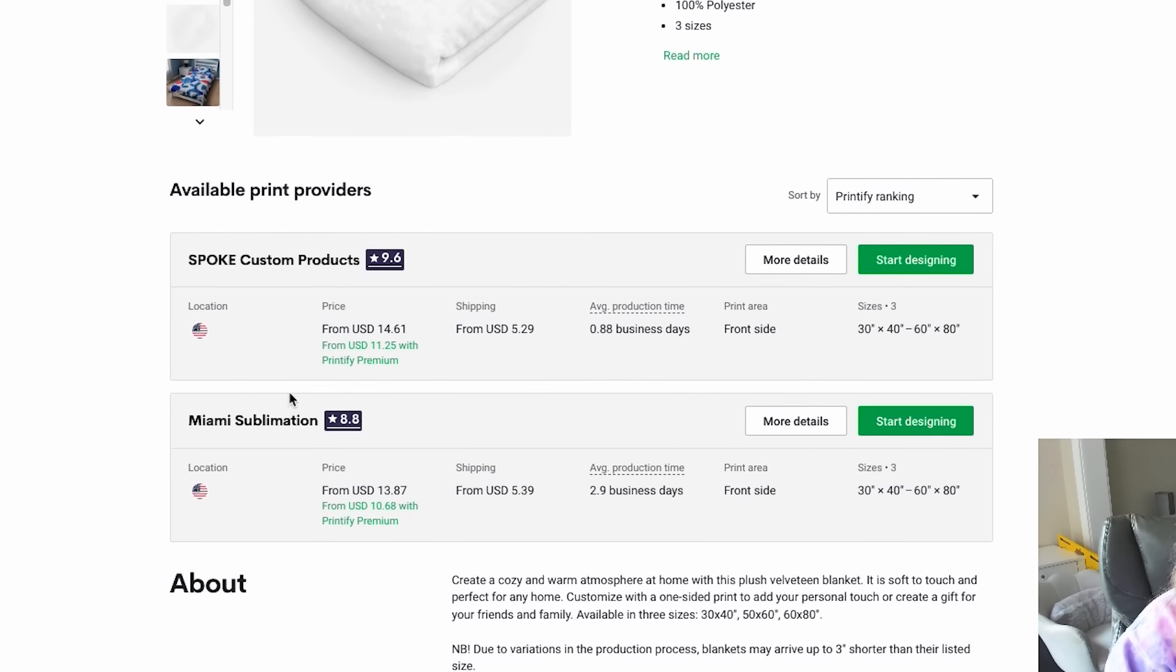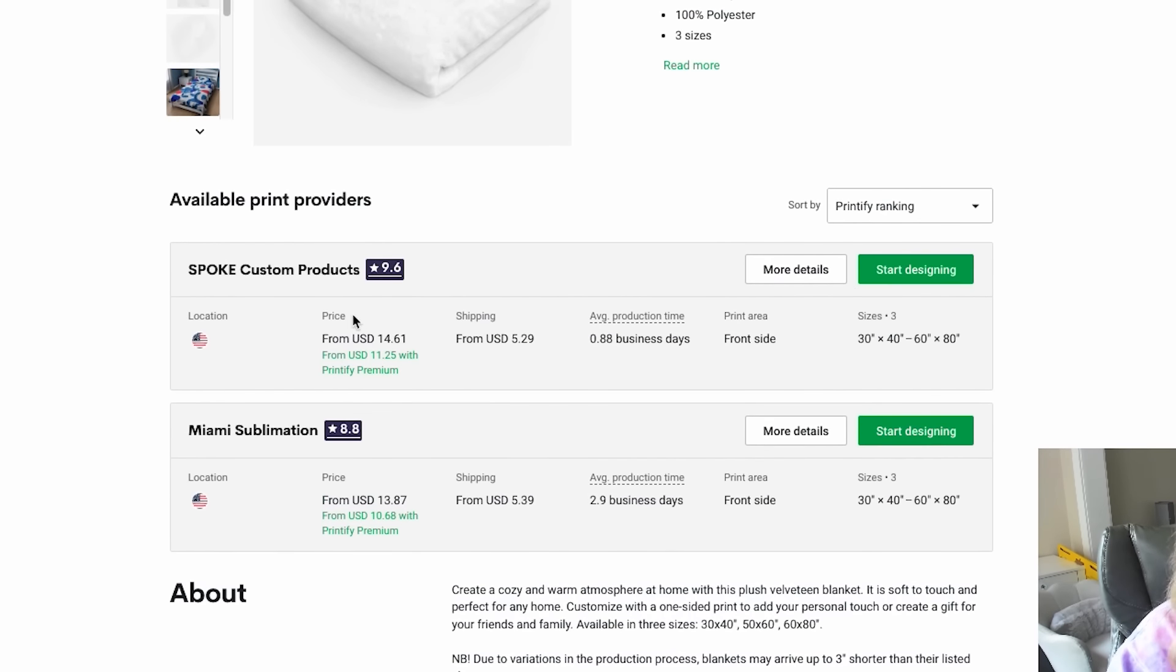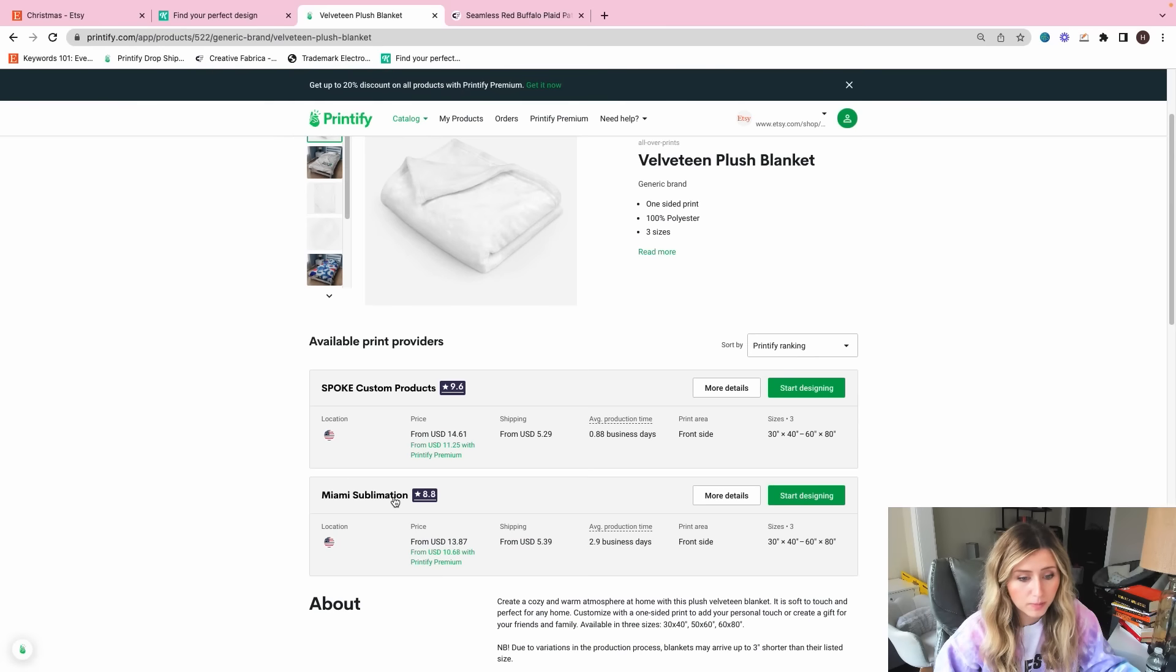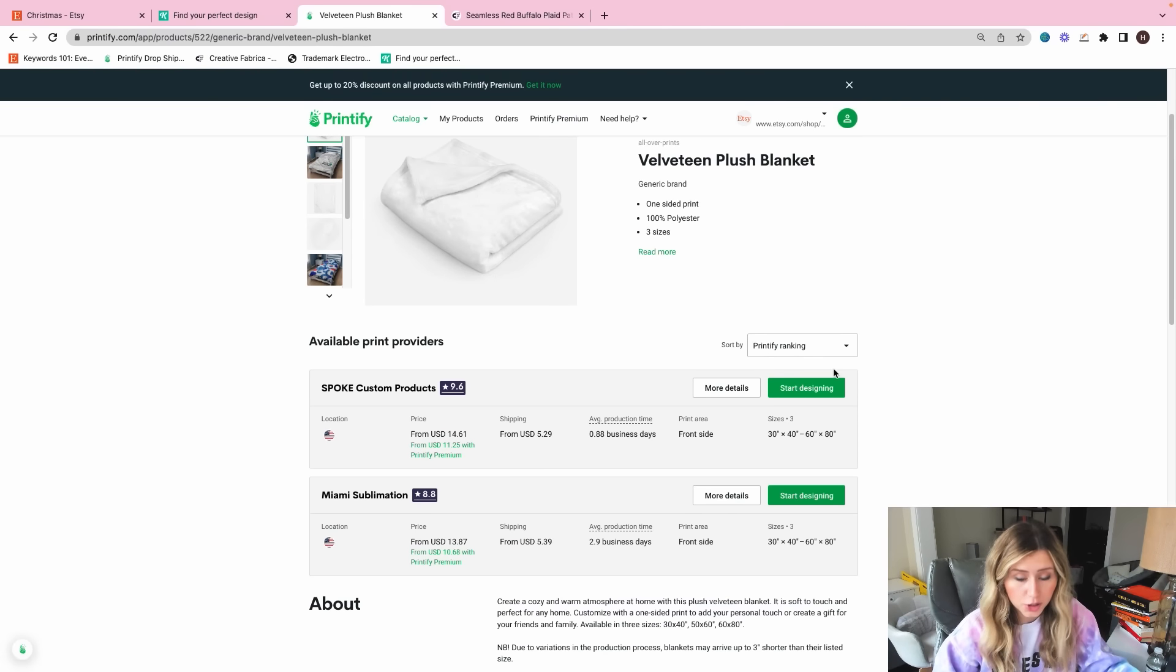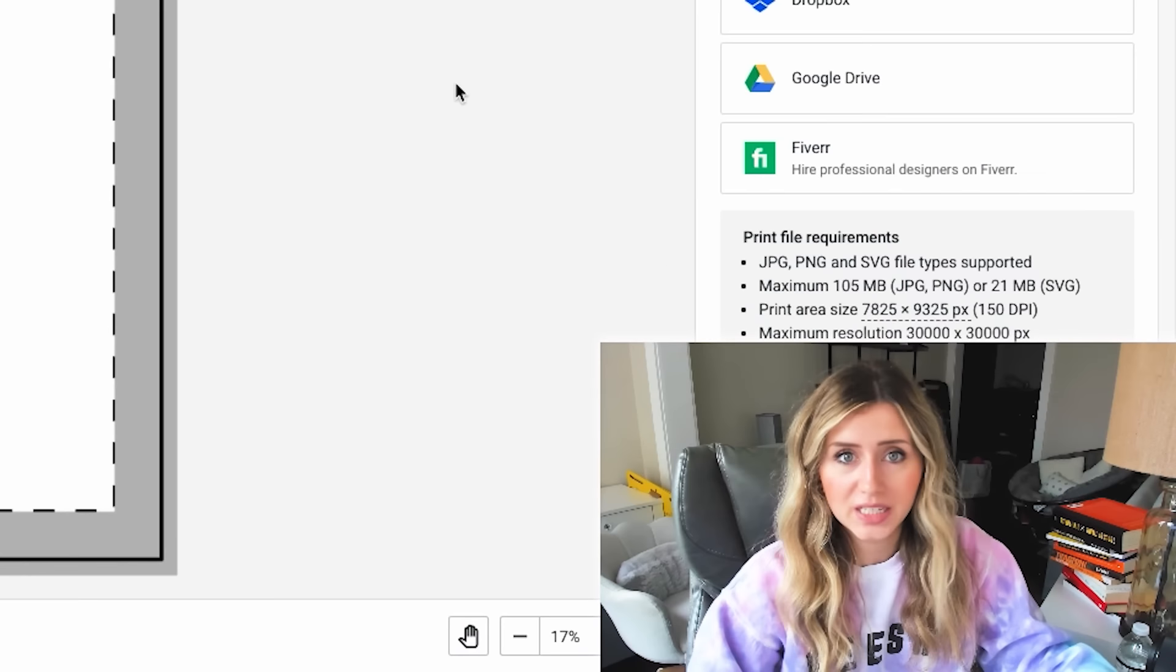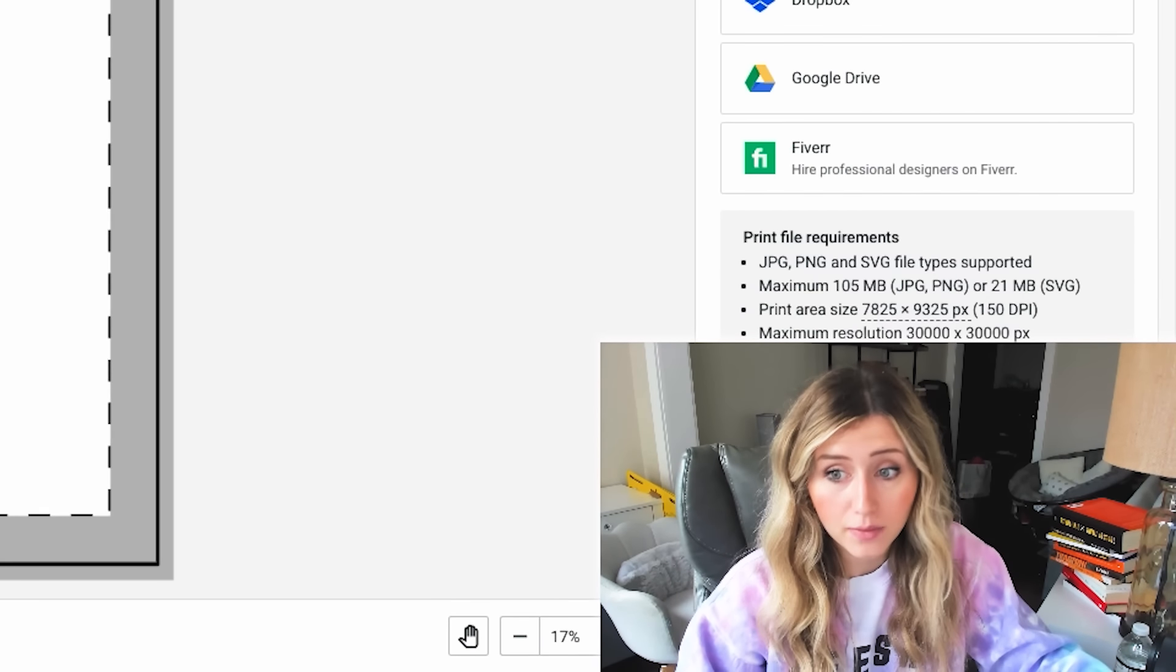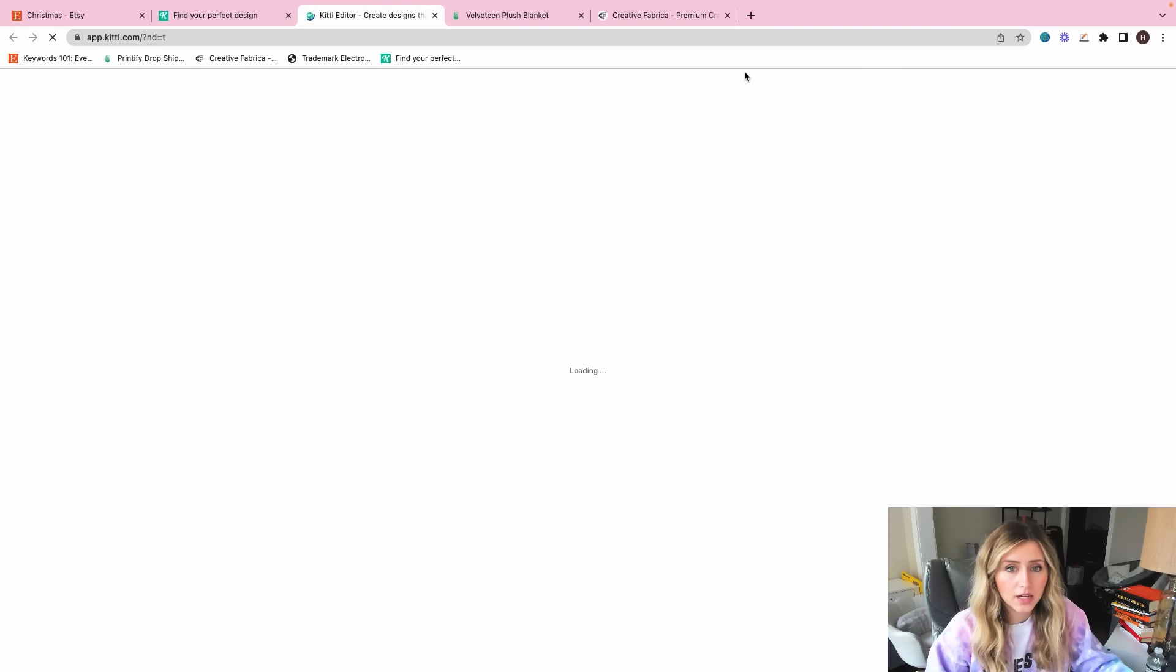So I think the first item I'm going to create is just this blanket here. So I'm going to click into this. So there's Spoke custom products and then Miami sublimation. I've used Spoke in the past, so I think I'm going to use them for this, but I've heard Miami sublimation is really good too. I'm just using Spoke because a lot of my other products have that.